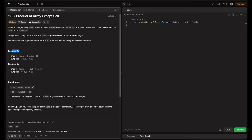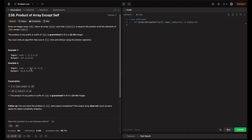In Example 1, nums is [1, 2, 3, 4] and the output is [24, 12, 8, 6]. The 24 is the product of 2×3×4, since we exclude index 0. Similarly, 12 is 1×3×4, 8 is 1×2×4, and 6 is 1×2×3. In Example 2, nums is [-1, 1, 0, -3, 3] — the classic case where division fails because dividing by zero throws an exception.